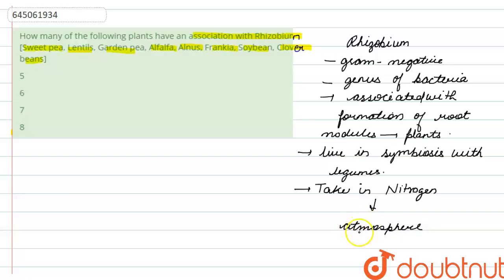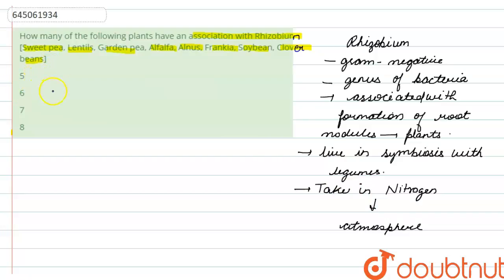Symbiosis means that both organisms are benefited — the bacteria gets benefited by taking nitrogen from the atmosphere, and the plant also gets benefited as that nitrogen is passed on to it. So, to answer the question, we first need to see which of the given plants belong to the legume family, since Rhizobium lives in symbiosis with legumes.